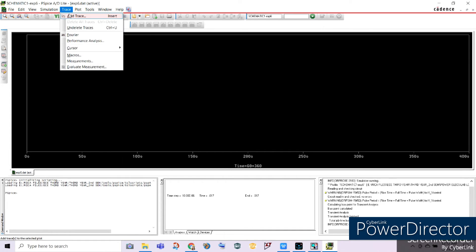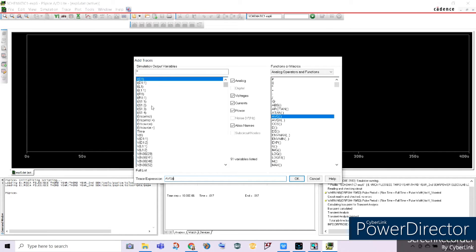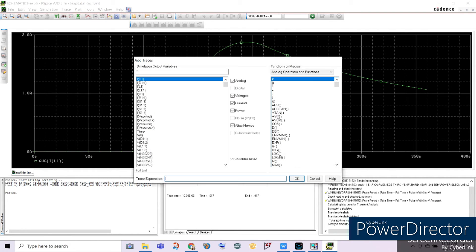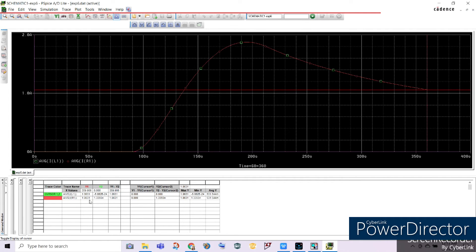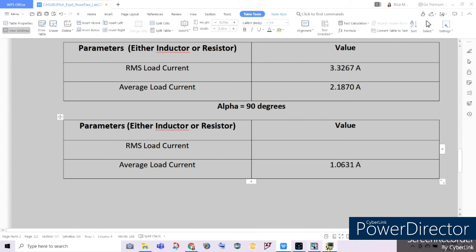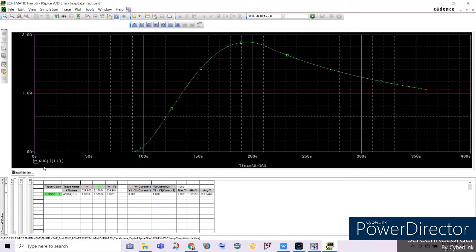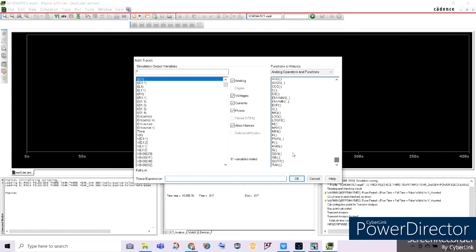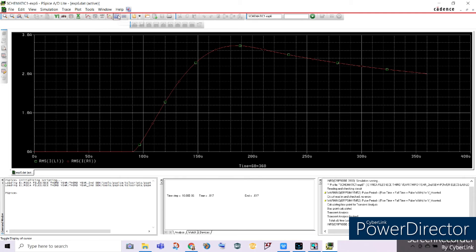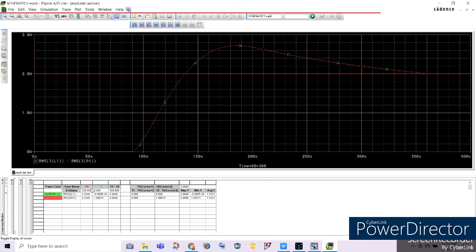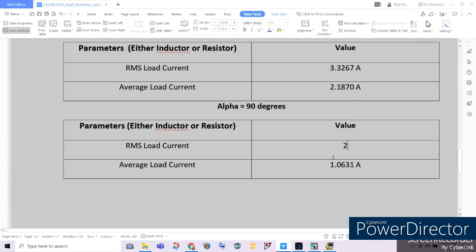Let's consider the average load current across the inductor and across our resistor. Add a trace for the average resistor current — as you can see, they are both the same. Measuring the average current yields a value of 1.0631 amperes. Now for the RMS current: find RMS for the inductor, add another trace for RMS of IR1 — they are both the same. Measuring the RMS value yields 2.0046 amperes. So 2.0046 amperes is our RMS load current when alpha is 90 degrees.